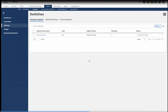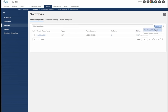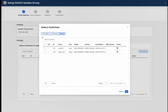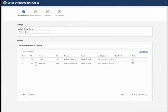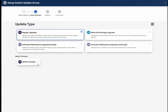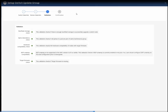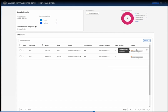The odd node group upgrade is now completed. We need to create another group for the even nodes. Go to Action, create an update group, choose the even node IDs, add the switches — you'll find all even node IDs under the Even Nodes tab. Click Next, choose the firmware version, click Next again. It runs validation, no issues, then it proceeds to download the image on the even switches.